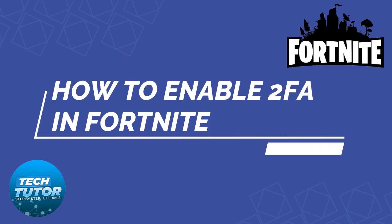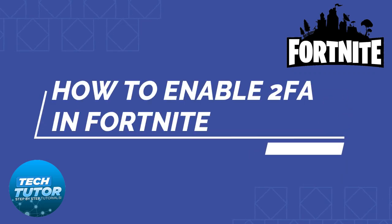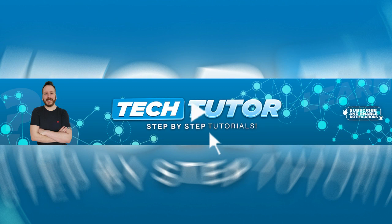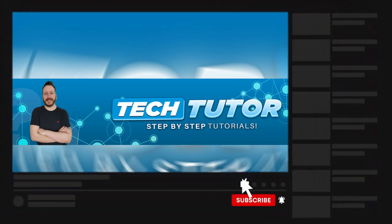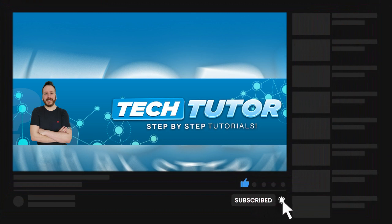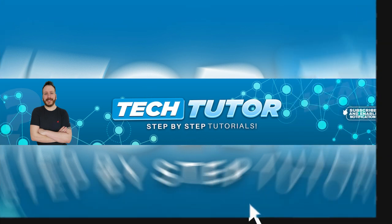In this video I will show you how to enable two-factor authentication in Fortnite. If this video helps you, please consider dropping a like on the video and subscribing to the channel. I really do appreciate it. With that being said, let's jump straight into the tutorial.